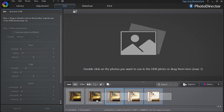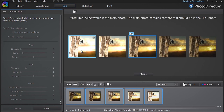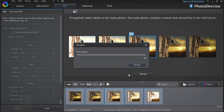Drag your pics and drop them into the main frame. Select the main photo you want to use as a base for the effect, and click Merge.